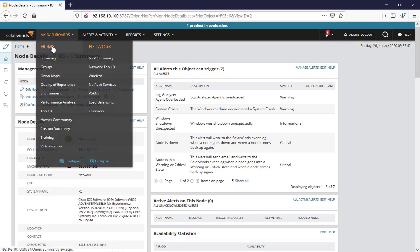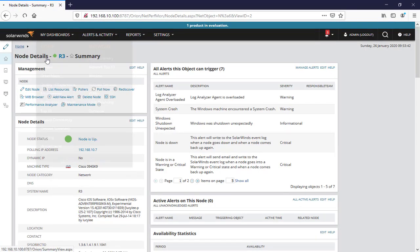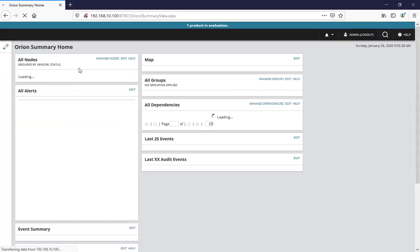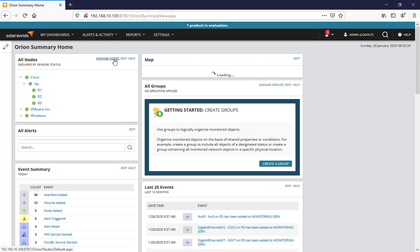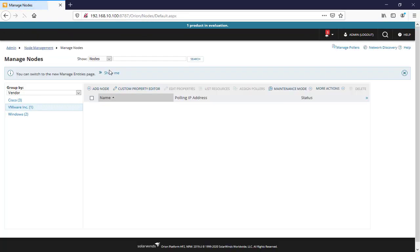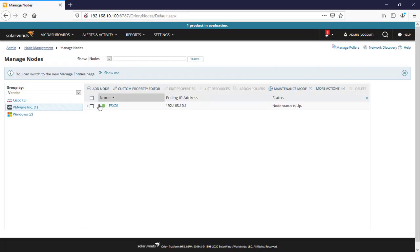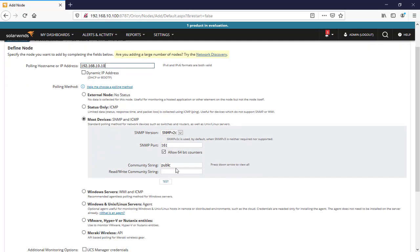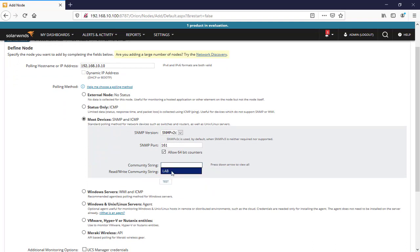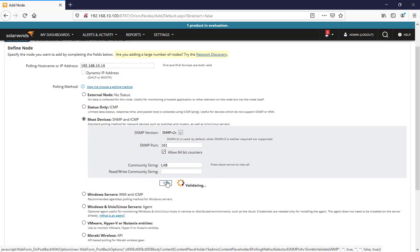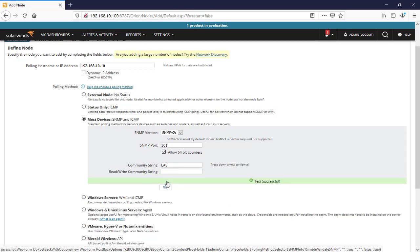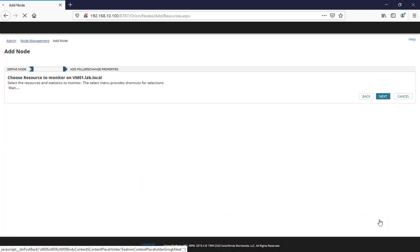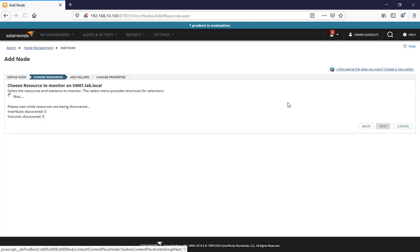We'll go back to dashboard. We'll say Manage Nodes and we'll add a node. And here we'll type the IP address. We will use a lab community string and here we'll say next actually to see the resources here.